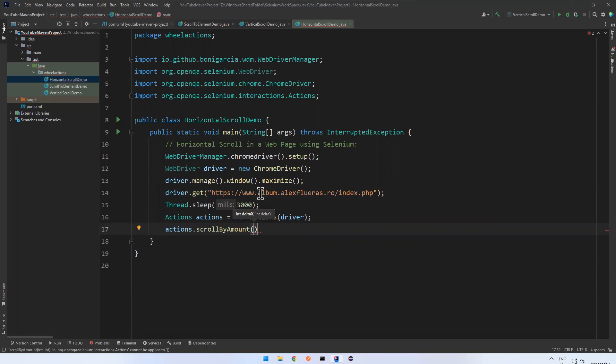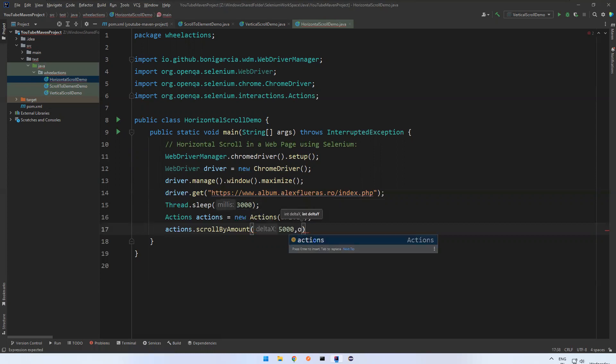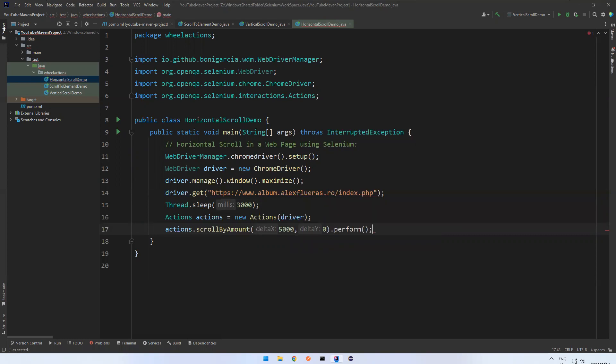Now I want to perform horizontal scroll means X coordinate, vertical means Y coordinate. Horizontal means X coordinate - how much? I'll say 5000 pixels, comma zero. Y coordinate is zero. Then dot perform. What it will do? Scrolls little right by 5000 pixels.